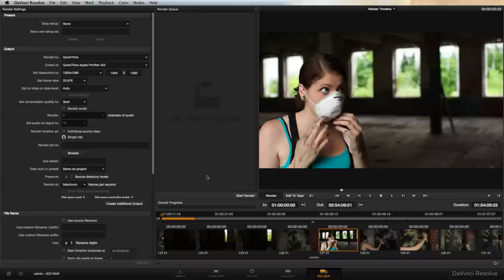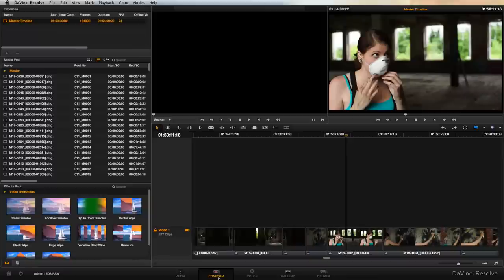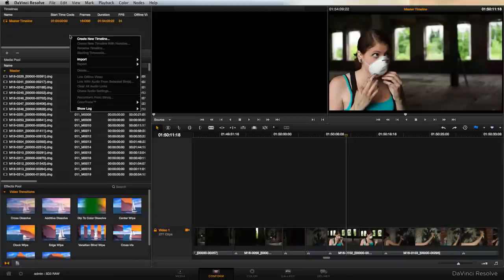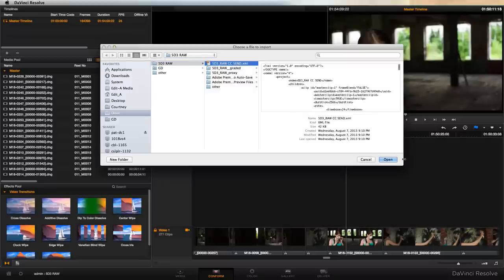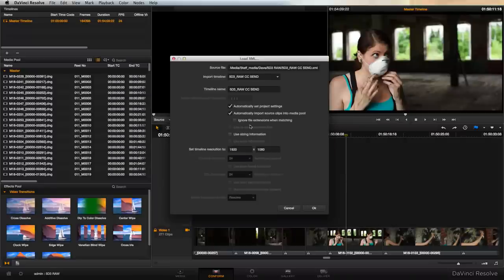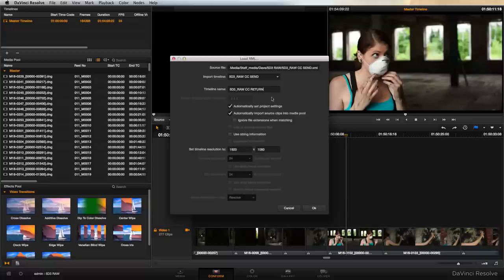If the Resolve project that we created earlier contains all of the clips that we've used in our sequence we can actually head right back into that conform window. What you're going to want to do to bring in your XML is right click up here at the top left and go to Import XML. We're going to select our 5D3 RAW Color Correction Send XML, hit Open. You're going to want to name this CC Return because when we render out our grade it's going to be coming back into Premiere to complete the round trip so to keep our terminology consistent. I do CC Send and CC Return.